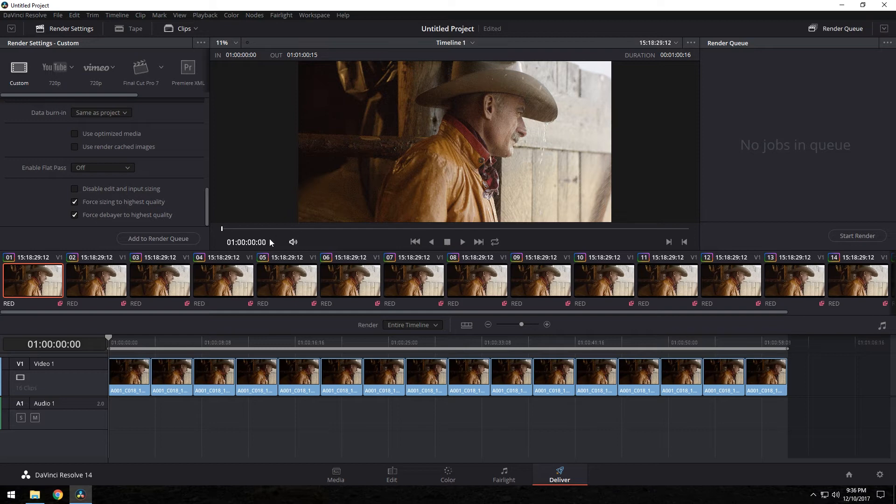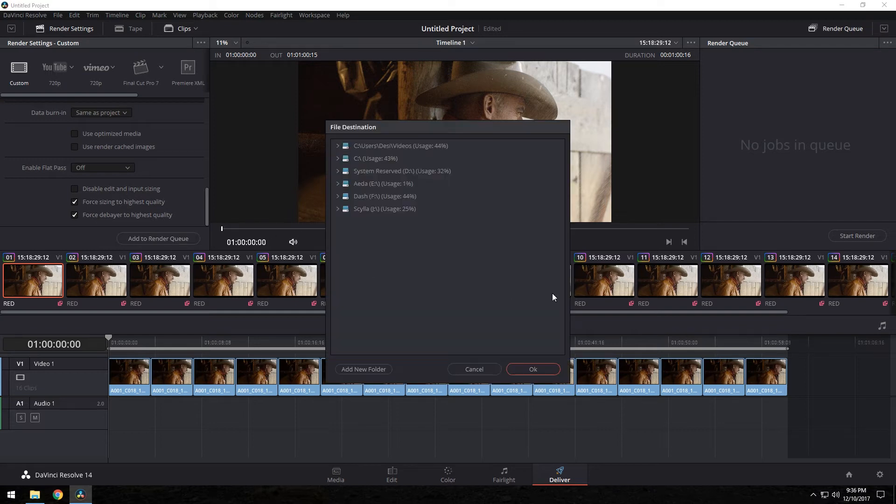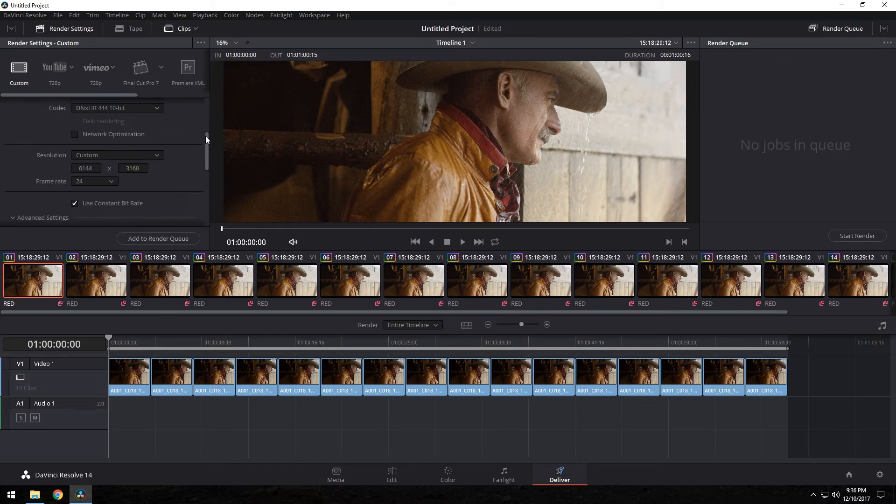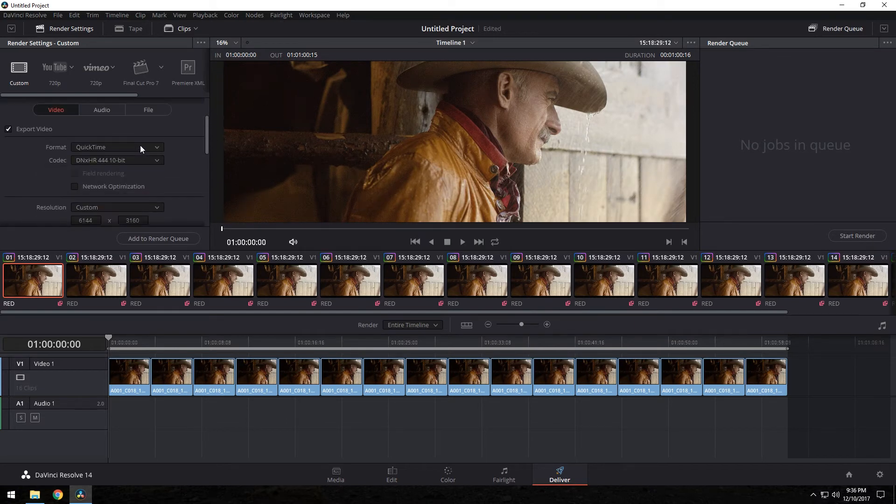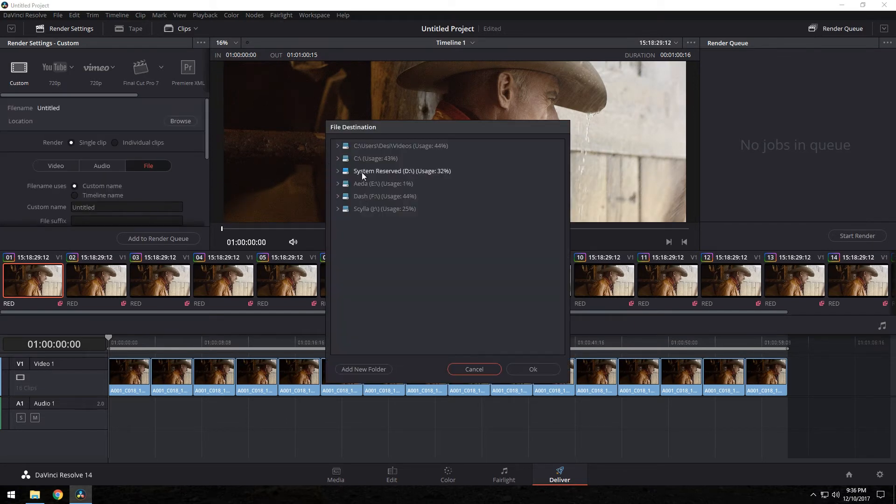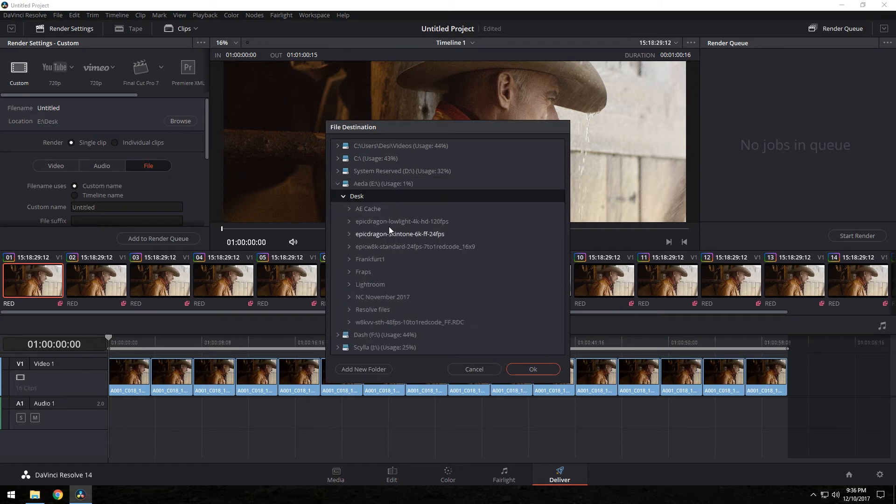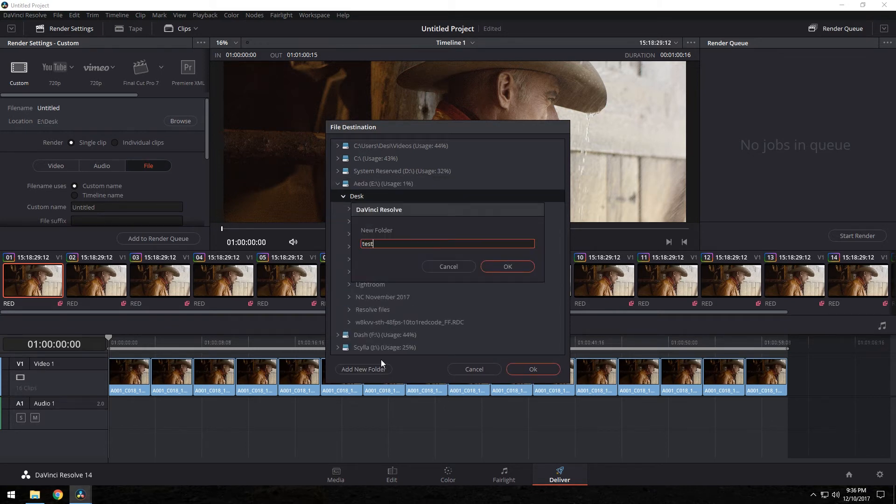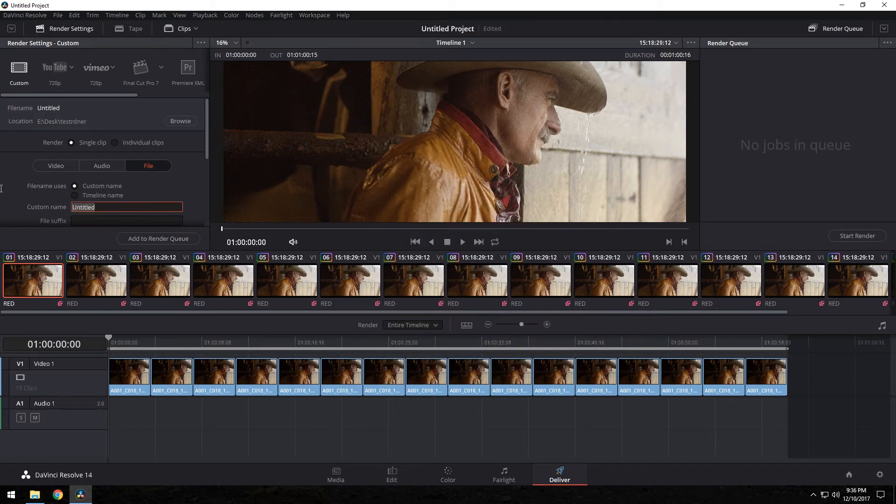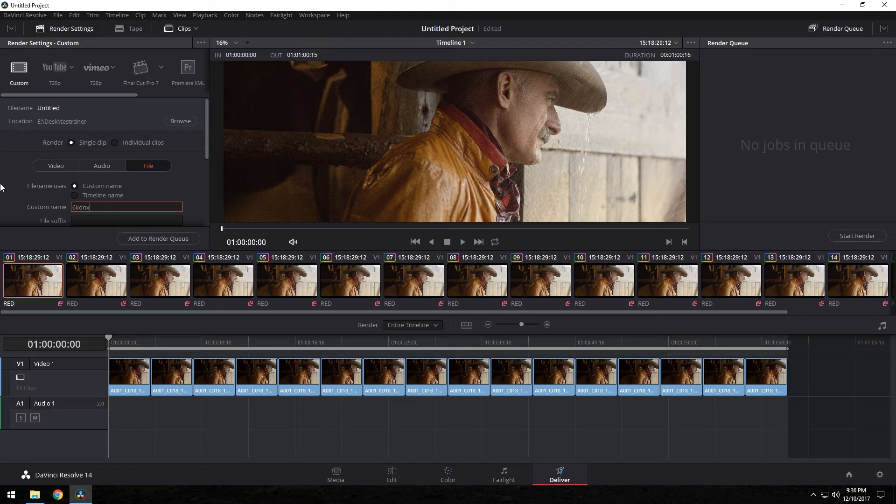So let's go ahead and add this to render queue. Actually, I have to tell it where to put the file first. So let's browse, desktop, we'll create a new folder, test render, spelled that wrong, horrible. Let's do 6K DNX. Okay, so add to queue, let's start.